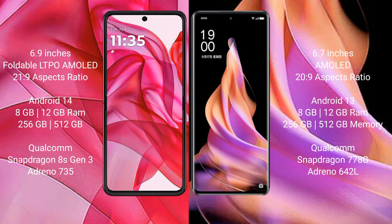The Motorola Razr 50 Ultra runs on the Android 14 operating system. The Oppo Reno 9 runs on the Android 13 operating system.